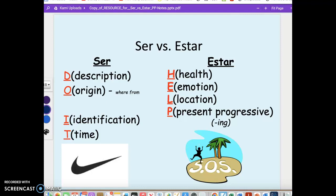HELP stands for Health, Emotion, Location, and Present Progressive. The idea with health is that health status changes. Emotion — feelings change over time. Location — where something is located on a map or within a classroom. And Present Progressive is our -ING form, the gerund in English.